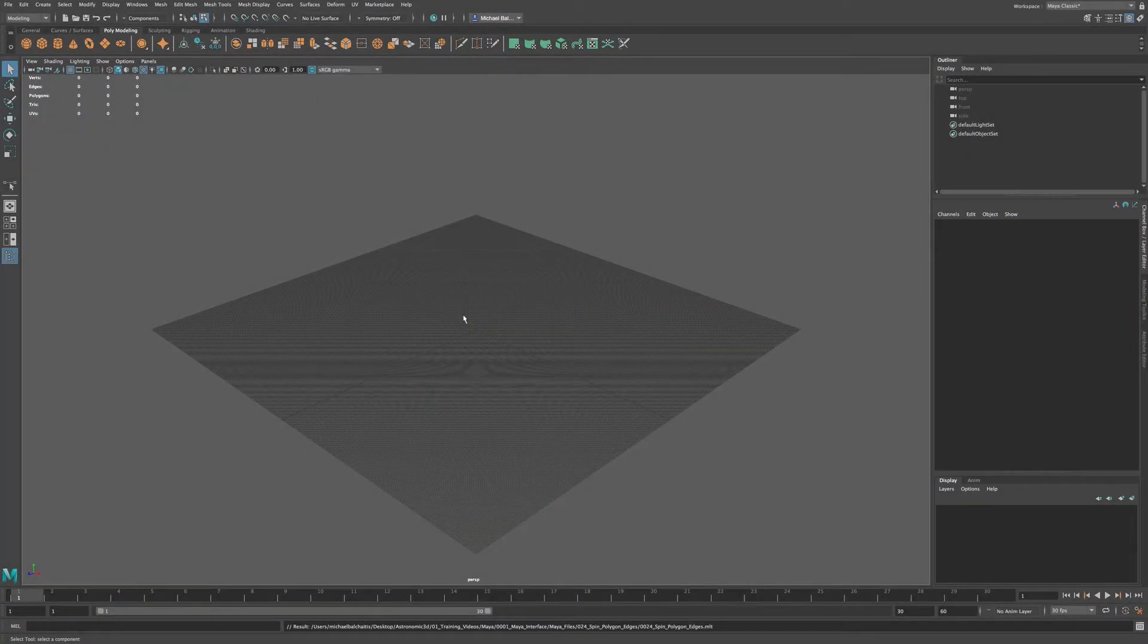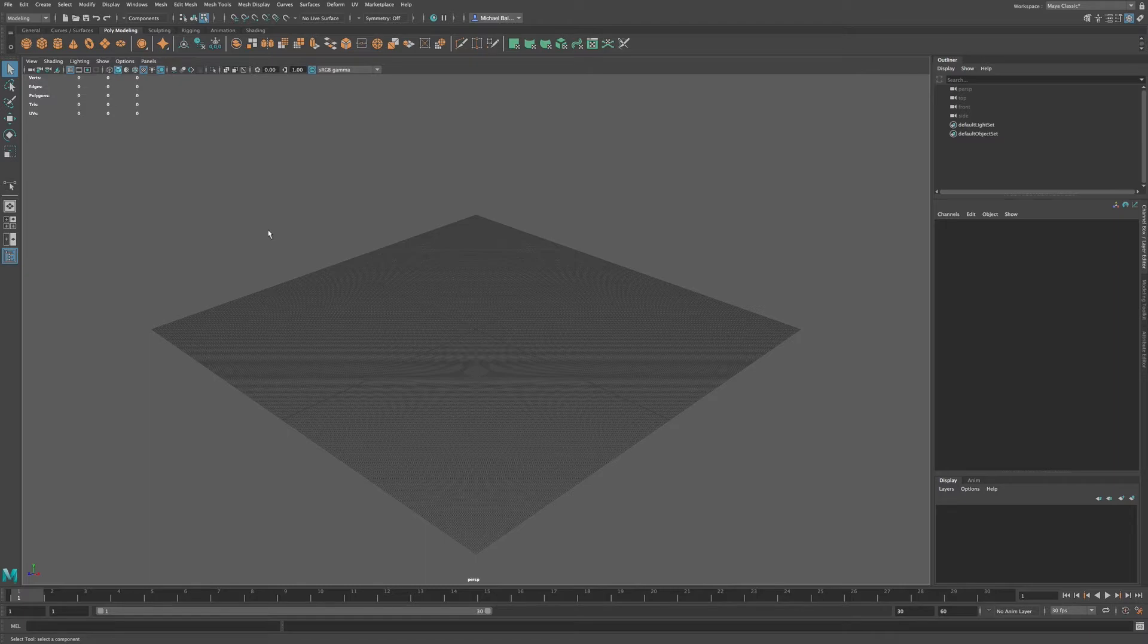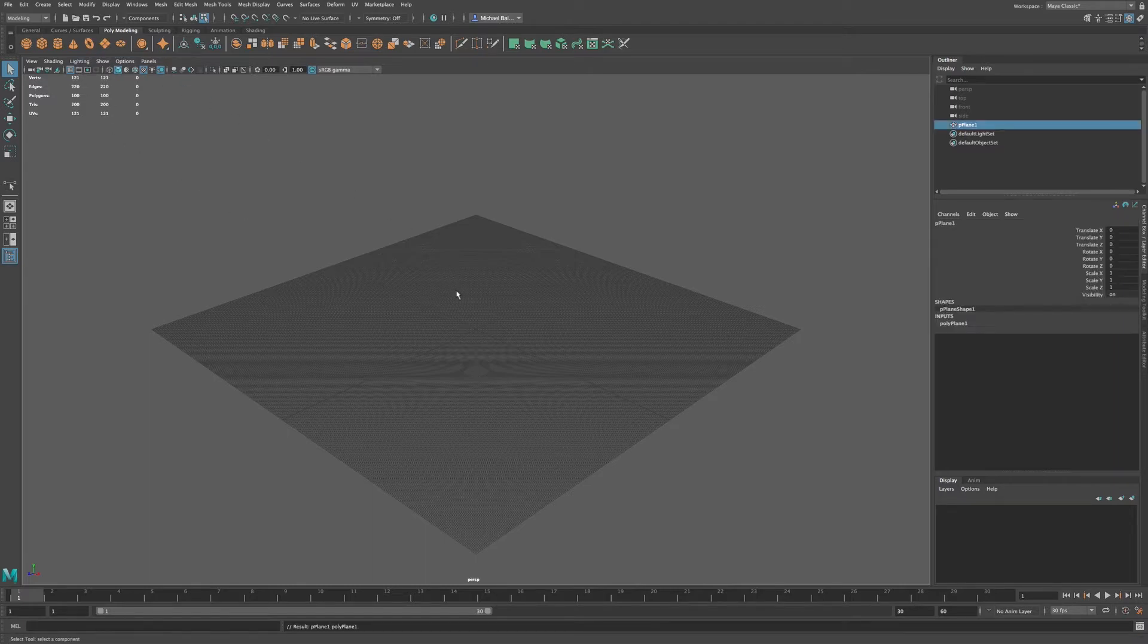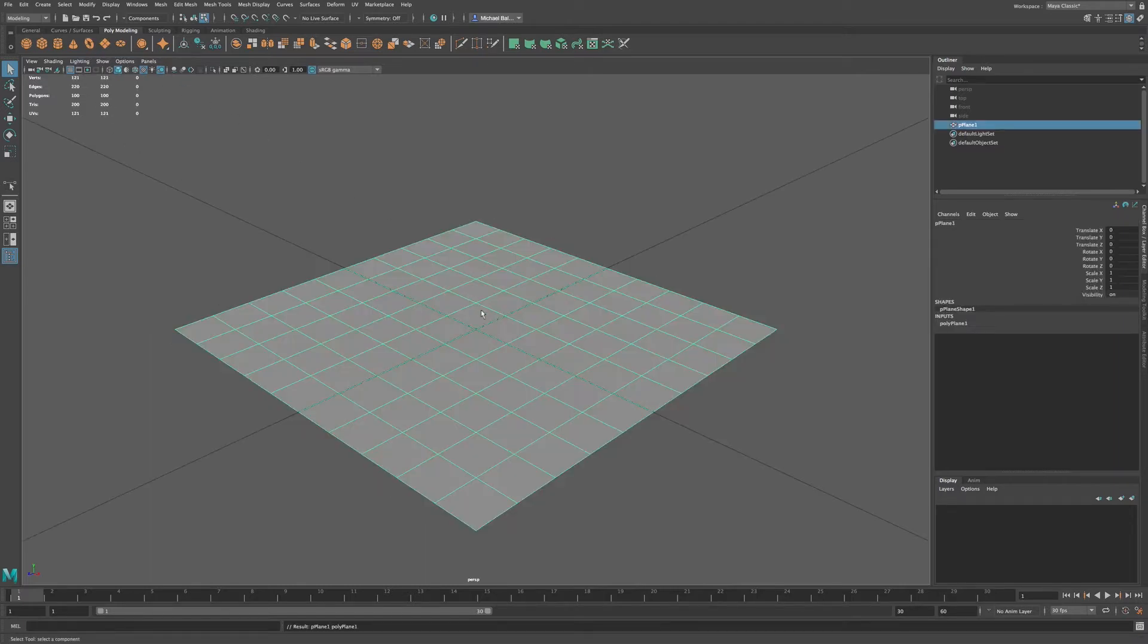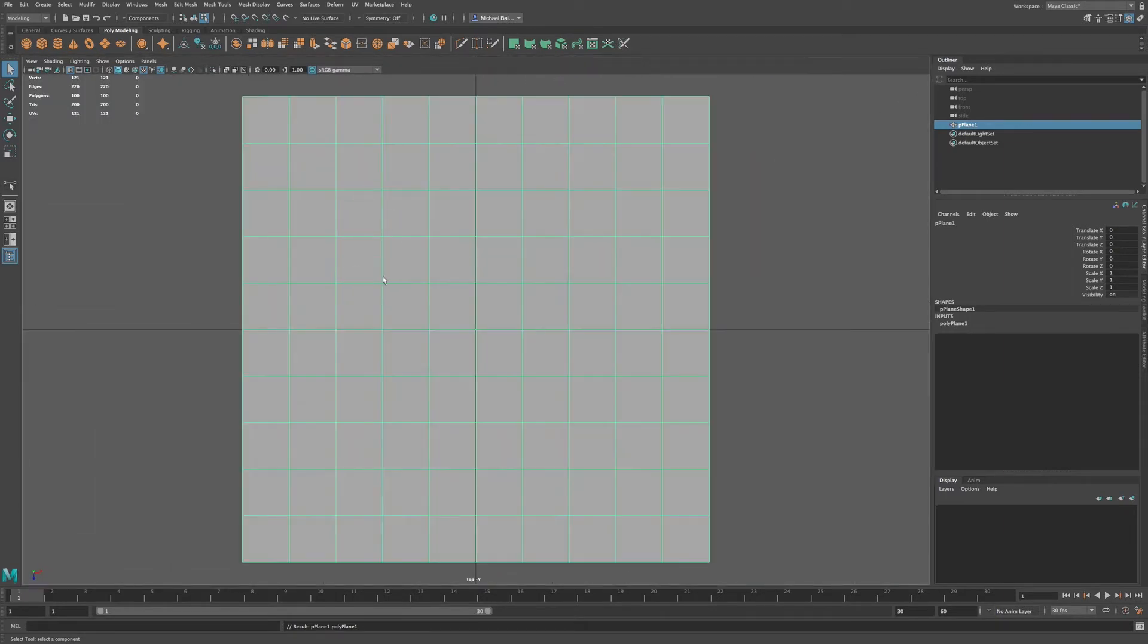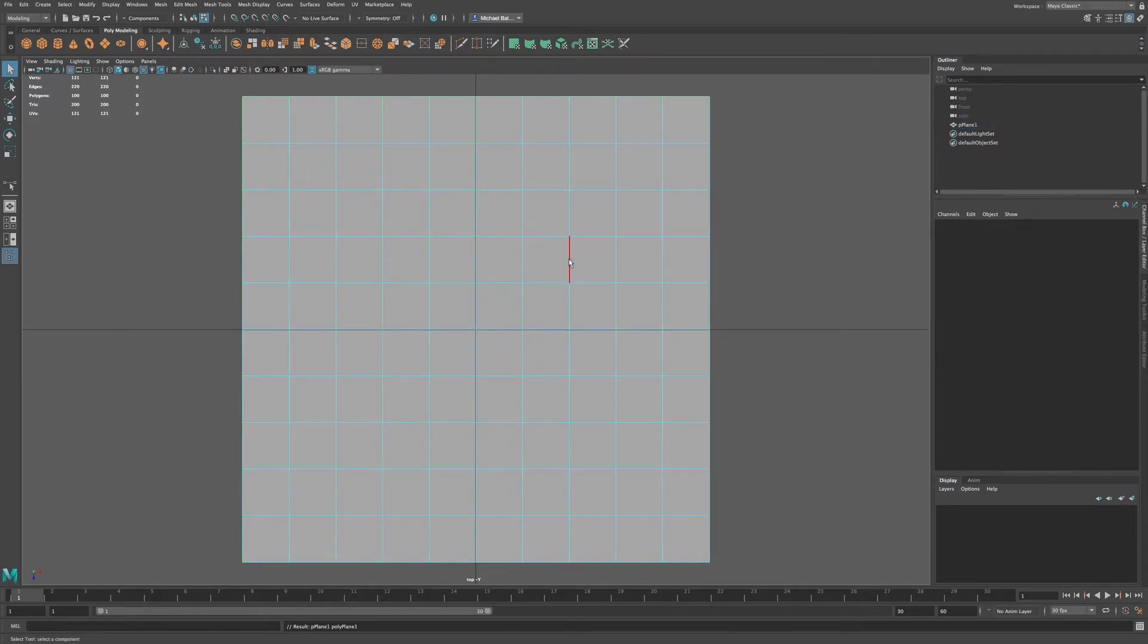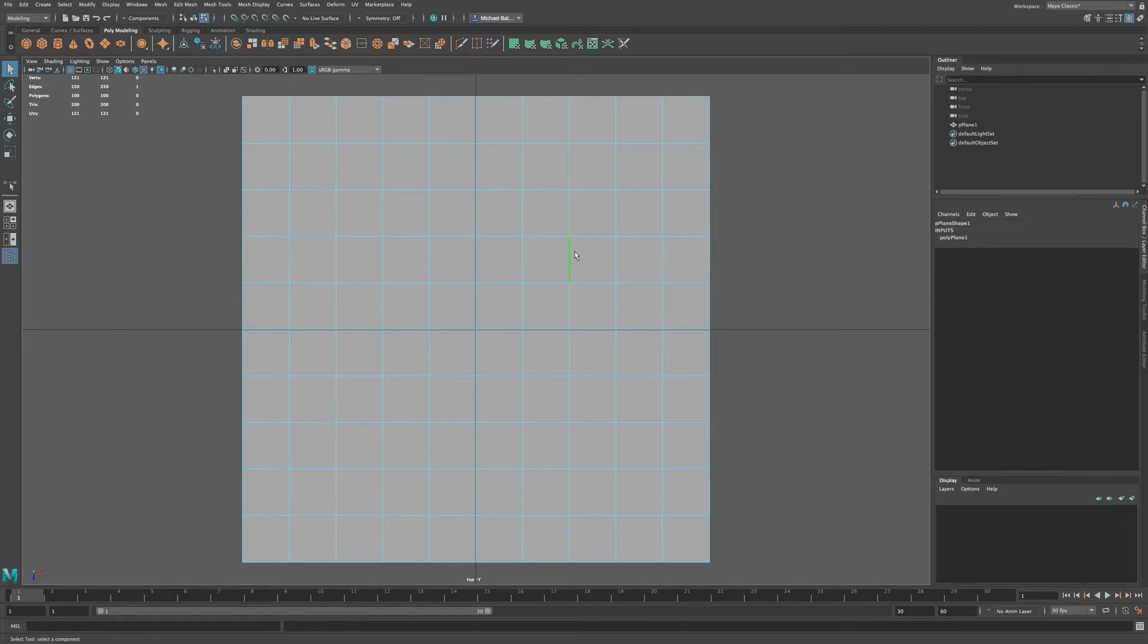In Maya you have a way to spin a polygon edge. In order to demonstrate this, I'm going to go to a plane and then press F on the keyboard, then let's go to top view and we're going to go to edge mode. So right click, go to edge, and as you can see we can select edges.